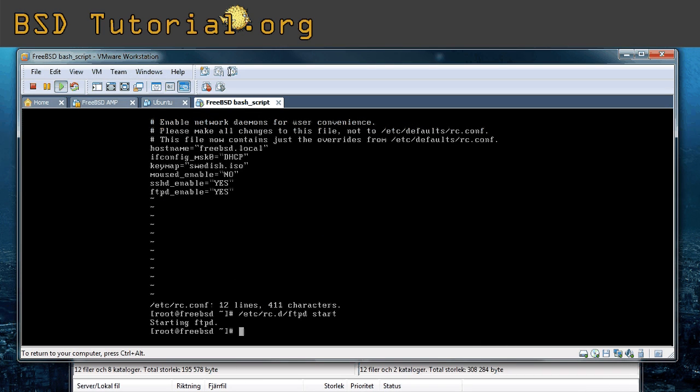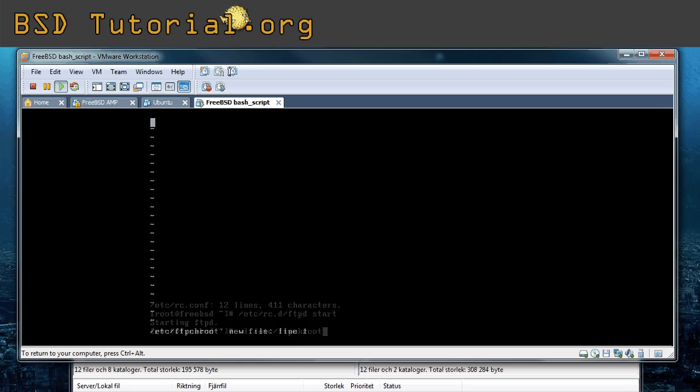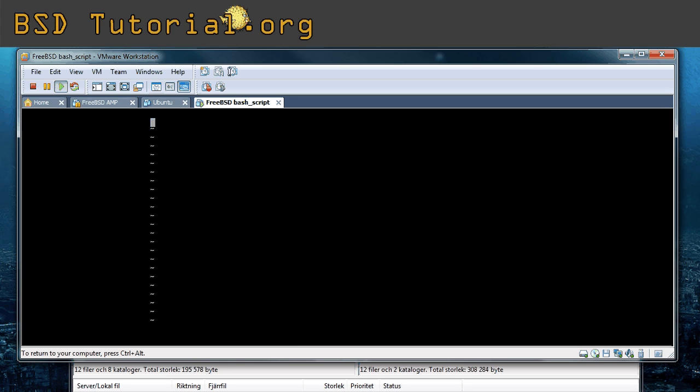You just need to add one file because this doesn't exist by default, so just use the command vi, it will create the file automatically then. It should be called etc ftpchroot. Now you just add the users you want to have locked inside of their home directories. For example if I want to lock user plex I do like this. If I want to lock user test I do like this. And if I want to lock an entire group I just make an at.